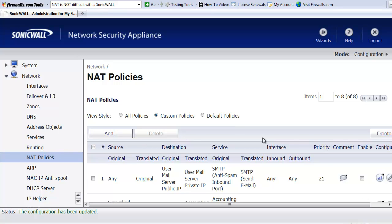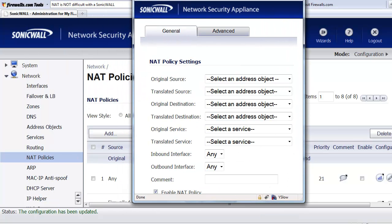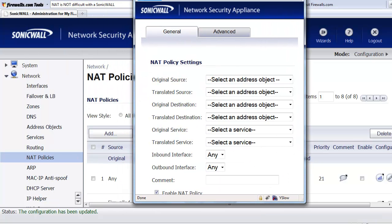To begin, we'll go to Network, then NAT policies, and we'll select Add. Creating the NAT policies, the first thing we have to do is define the original source. An original source is simply the address where the request is going to be coming from.